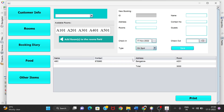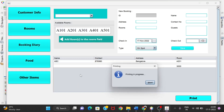After saving, the record appears in the table — name is ABC, contact, address Bangalore, room A201, and total amount to pay is 3000, because staying for two days at 1500 per day. I can now print this detail by clicking the Print button.